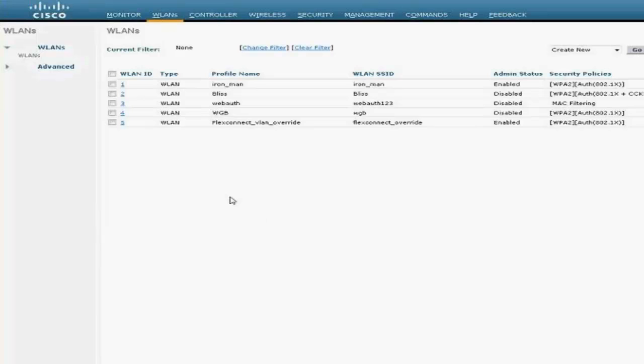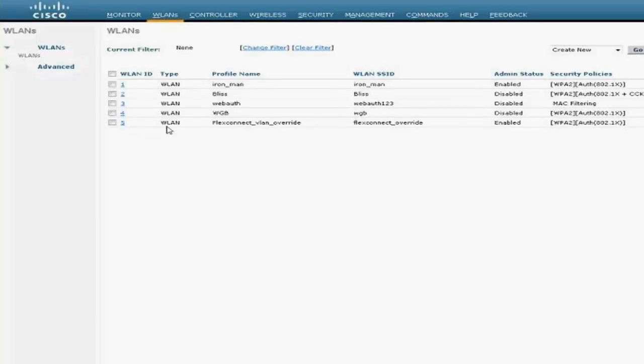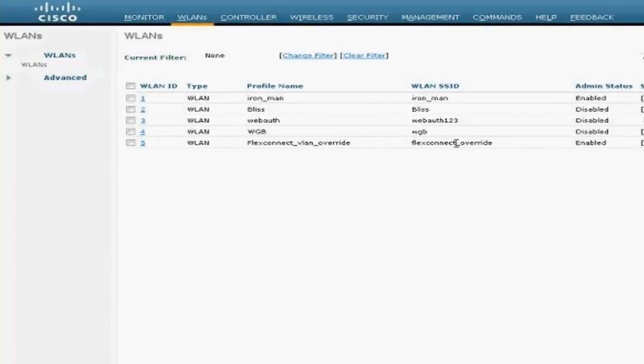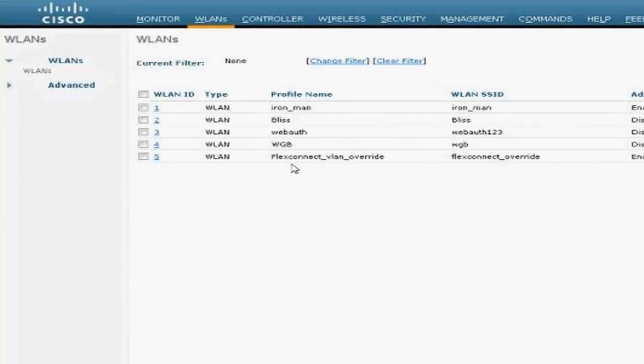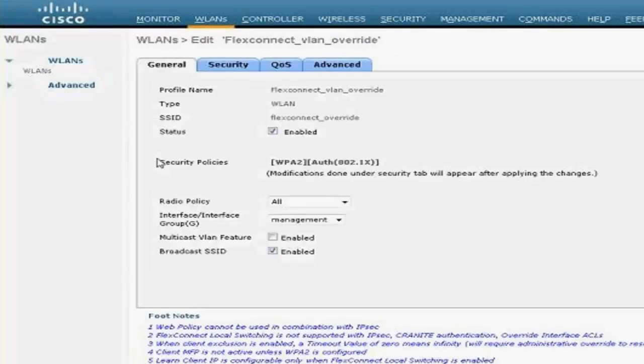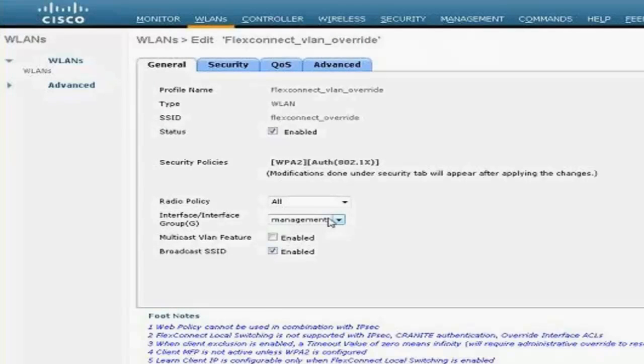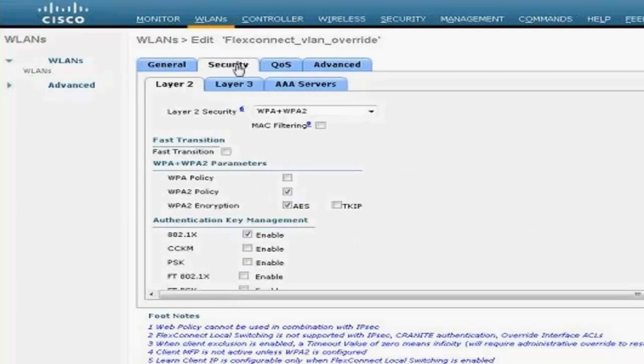Then I'm going to show you my authorization profile on the ACS 5.1, which I'm going to be using to send the VLAN override. So I have an SSID named Flex Connect Override—that's my test SSID. If you look at the SSID details, it's pointing to my management interface which is on VLAN 254, which I'm going to show you in a little bit.